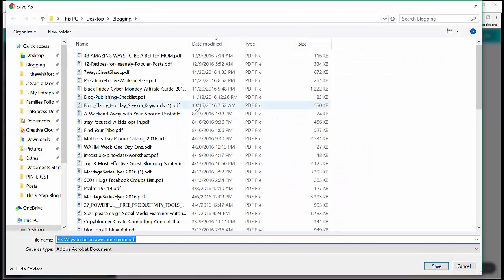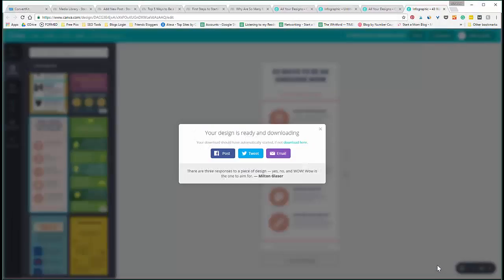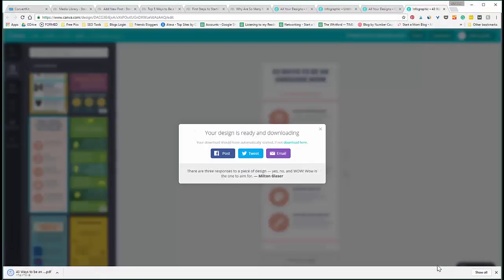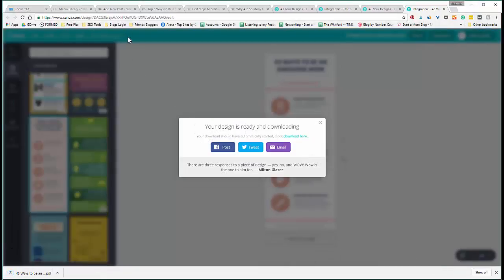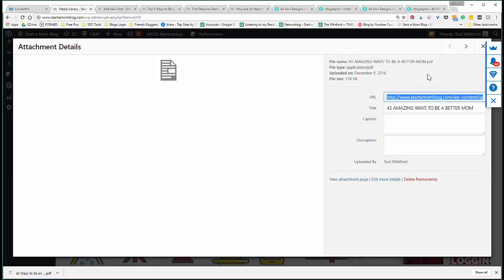So go ahead, download that, and then exactly like we did with the opt-in that we created in PowerPoint, you are creating one now in Canva. It's again a PDF file that you can upload to your blog the same way that we did when you add it to your media library and you copy that URL and then connect that to ConvertKit. Or you can upload it directly into ConvertKit, but you do not need to use PowerPoint to create your opt-ins. It's just what I use and what I like. Canva is also amazing to use as well.